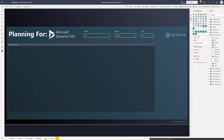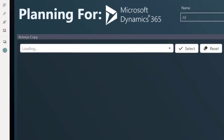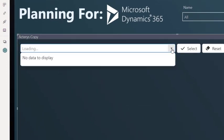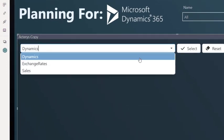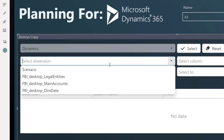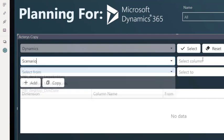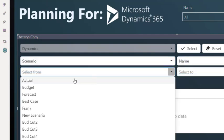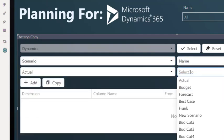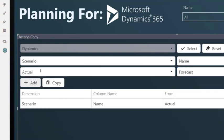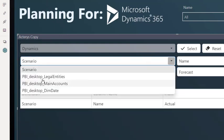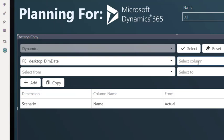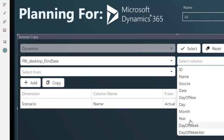To start quicker, we can automatically populate this scenario with existing data. Just select the required model. Set the dimension details. For example, I want to copy from my actuals to the new forecast scenario. I can further limit this to other details. For example, by date, again,